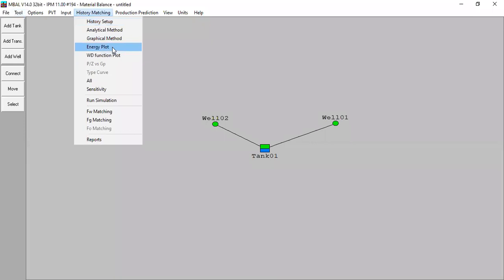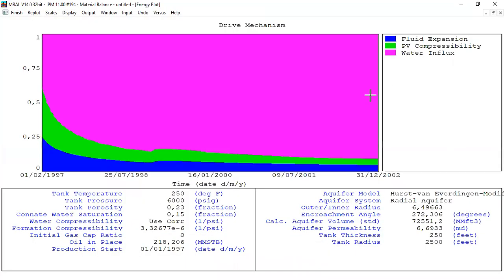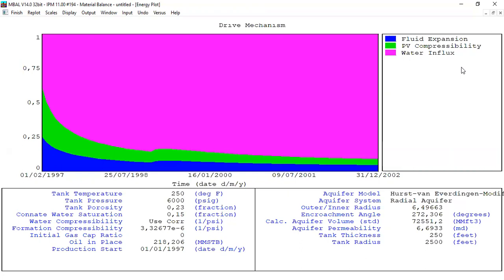Let's check the energy plot. The dominant drive mechanism for this reservoir is water influx. We also have fluid expansion and pore volume compressibility — that's automatic, all reservoirs will have those contributions. But in this case water influx is the major dominant drive mechanism, confirming the aquifer model and parameters are already reliable.